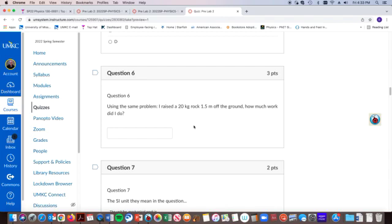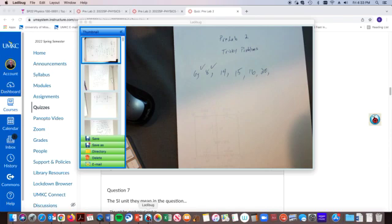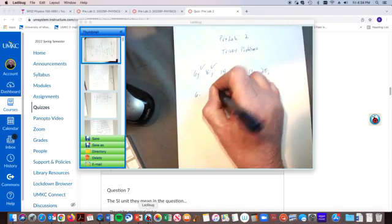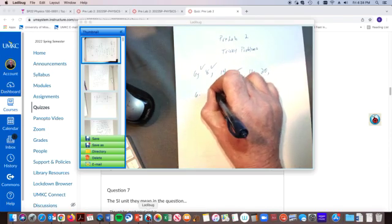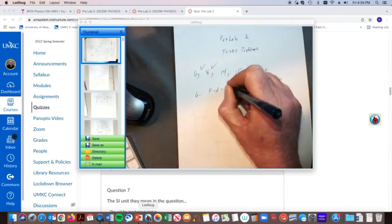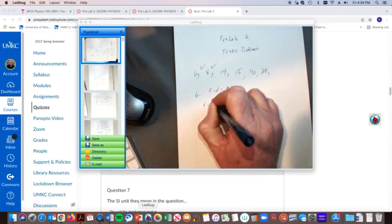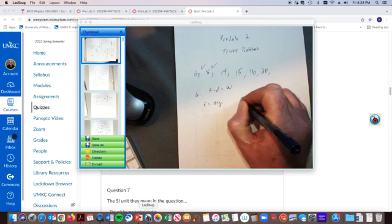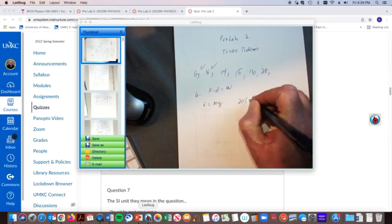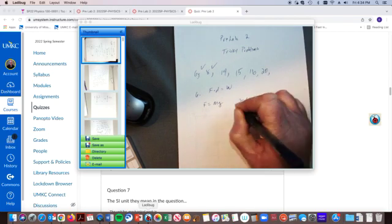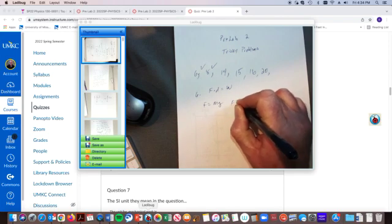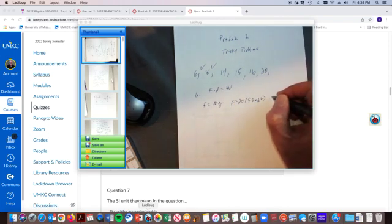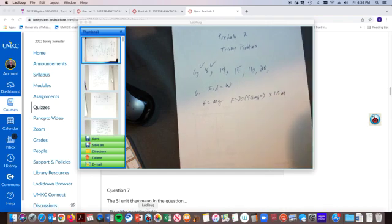it's the force times distance. The force is going to be, so on problem six, I've got force times distance is equal to the work. And the force is going to be mg, because I got to overcome the force of gravity. Okay, and so the mass is 20 times 9.8 meters per second squared. That's the force. And then I raised it times 1.5 meters.